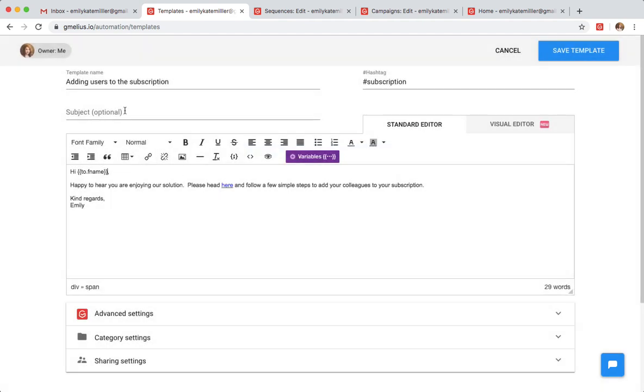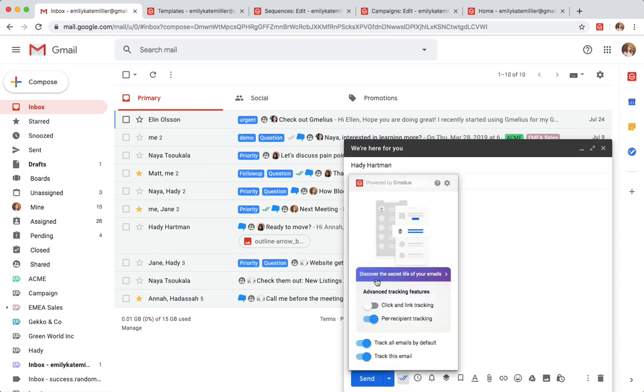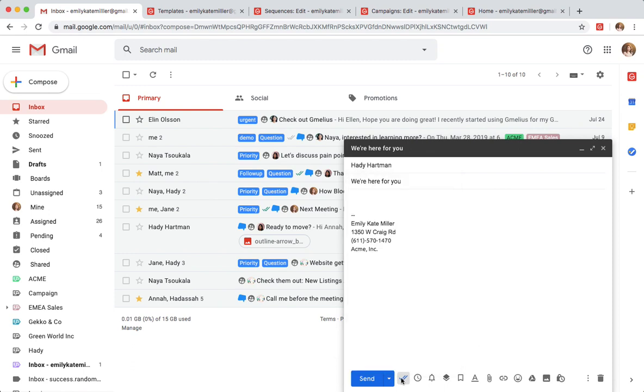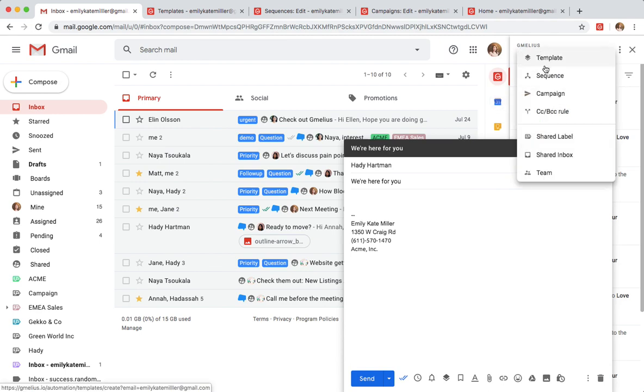Emily and her team can also track all these emails and get a detailed understanding on how recipients are engaging with their messages. Based on those reactions, they can create automated sequences for their follow-up actions.